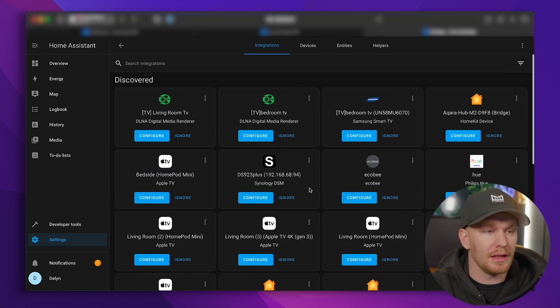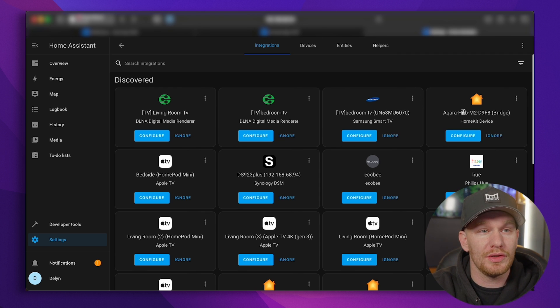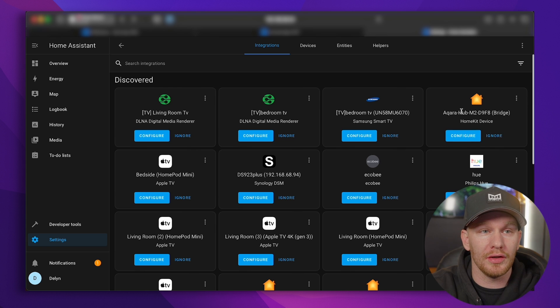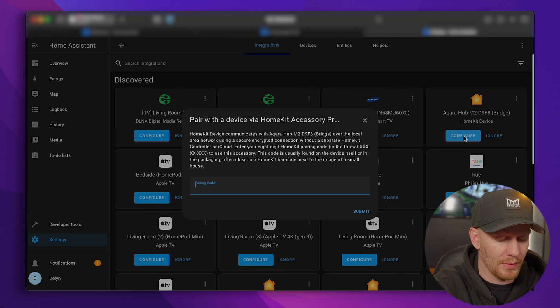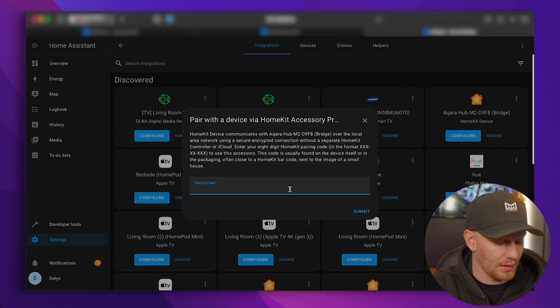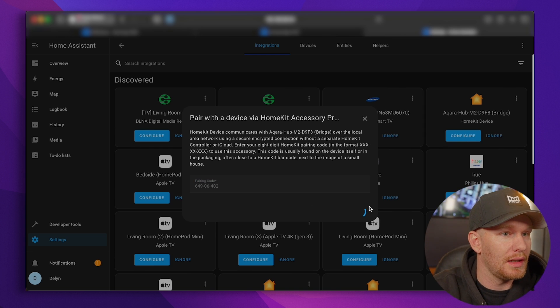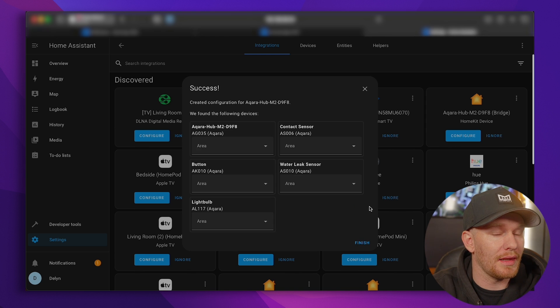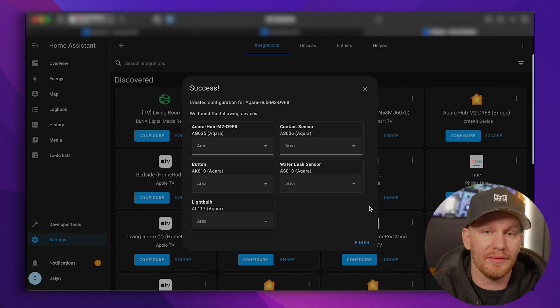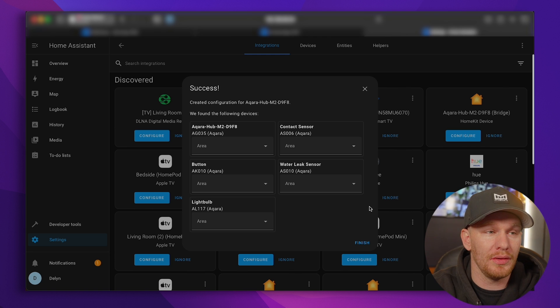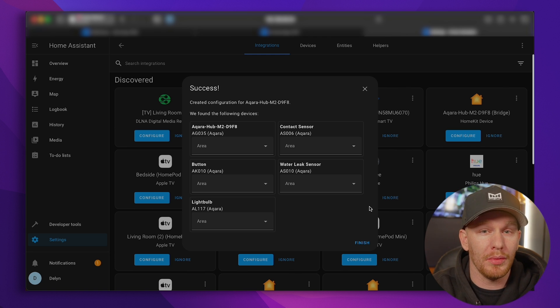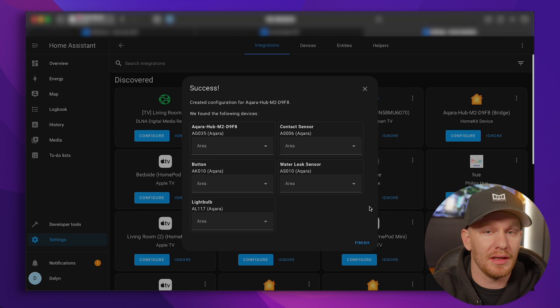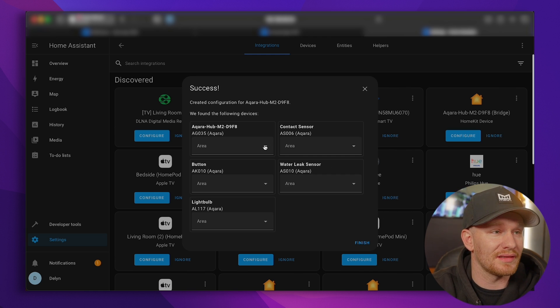And now we're quickly going to go ahead and jump over to Home Assistant, and in settings and integrations, we should see a new bridge here, Aqara Hub M2. We're going to hit configure, and that's where that pairing code is going to come in handy. So we're going to copy that and paste it right here, and that is going to start pairing. So it is that simple. Once you remove that device from HomeKit, it basically is going to put that device into pairing mode, and that works for most, not all, most HomeKit enabled devices, if it's not already available for Home Assistant.